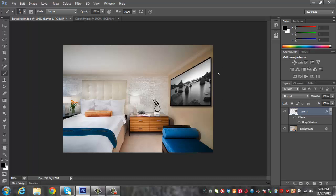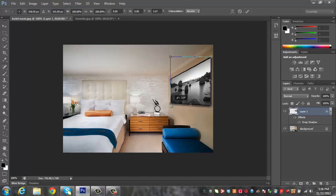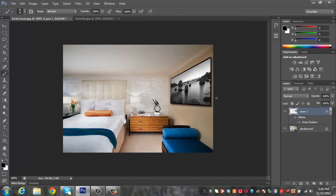Now if you need to change the perspective at all, just go ahead and click Ctrl T again. And you can hold Ctrl and say if you want to kind of just drag this up a little bit. Click enter. You'll have it kind of exactly where you want it to be.